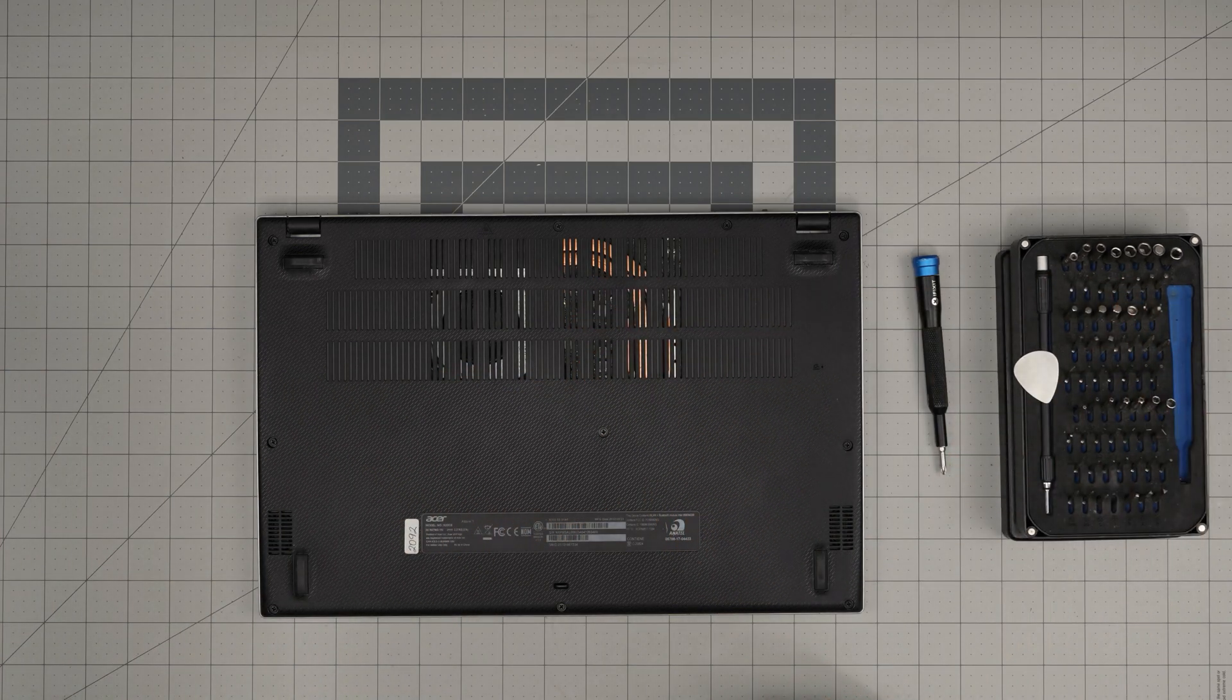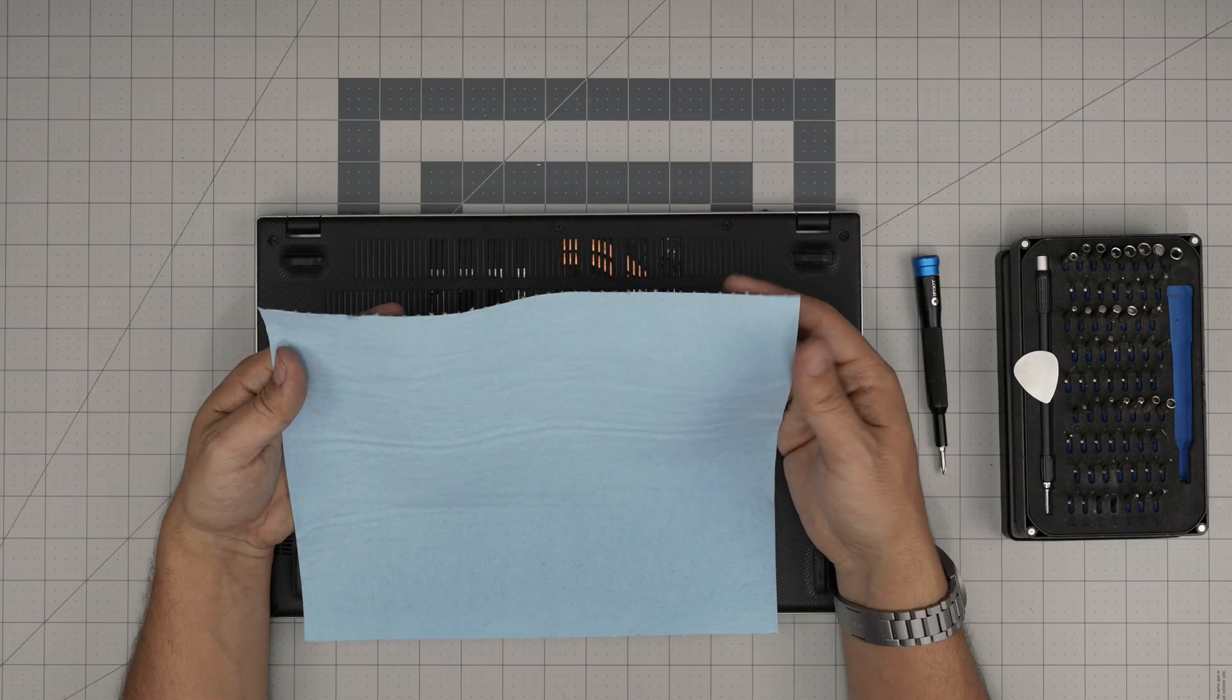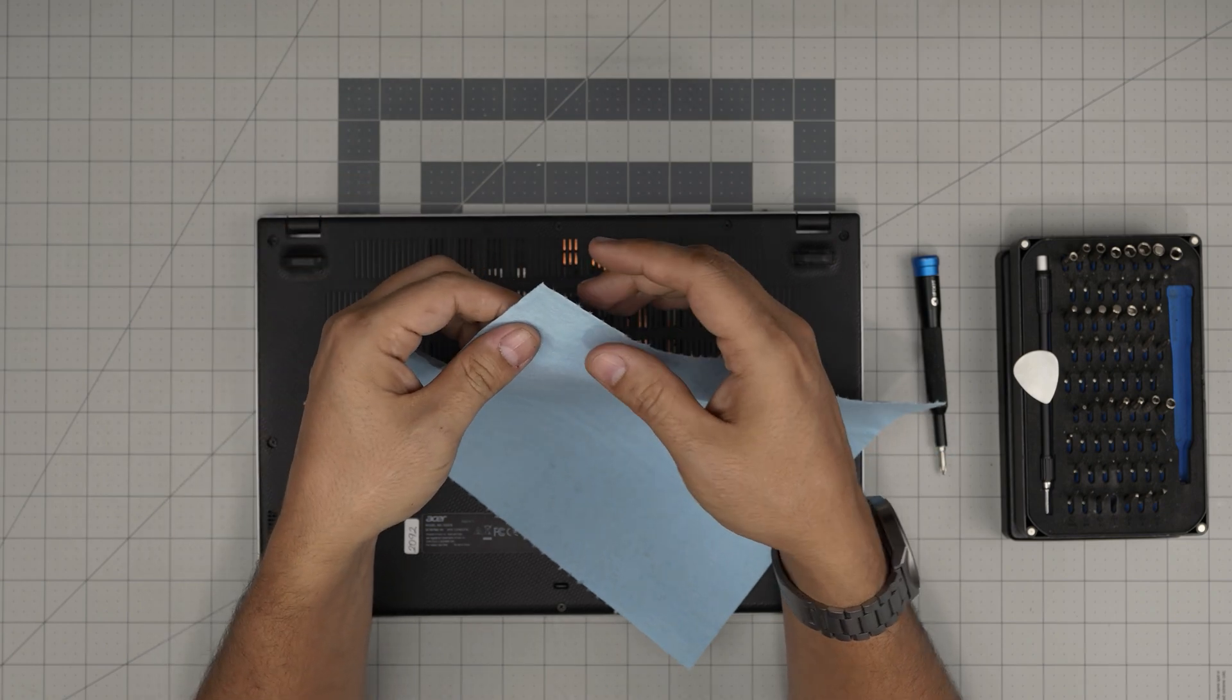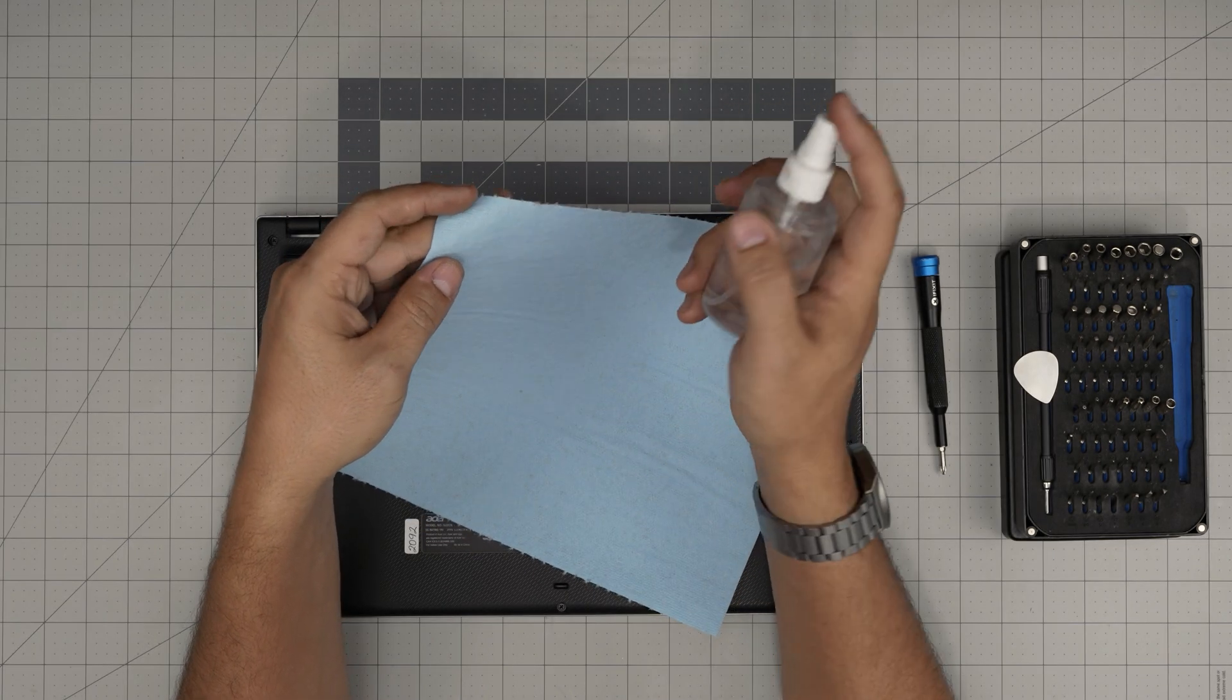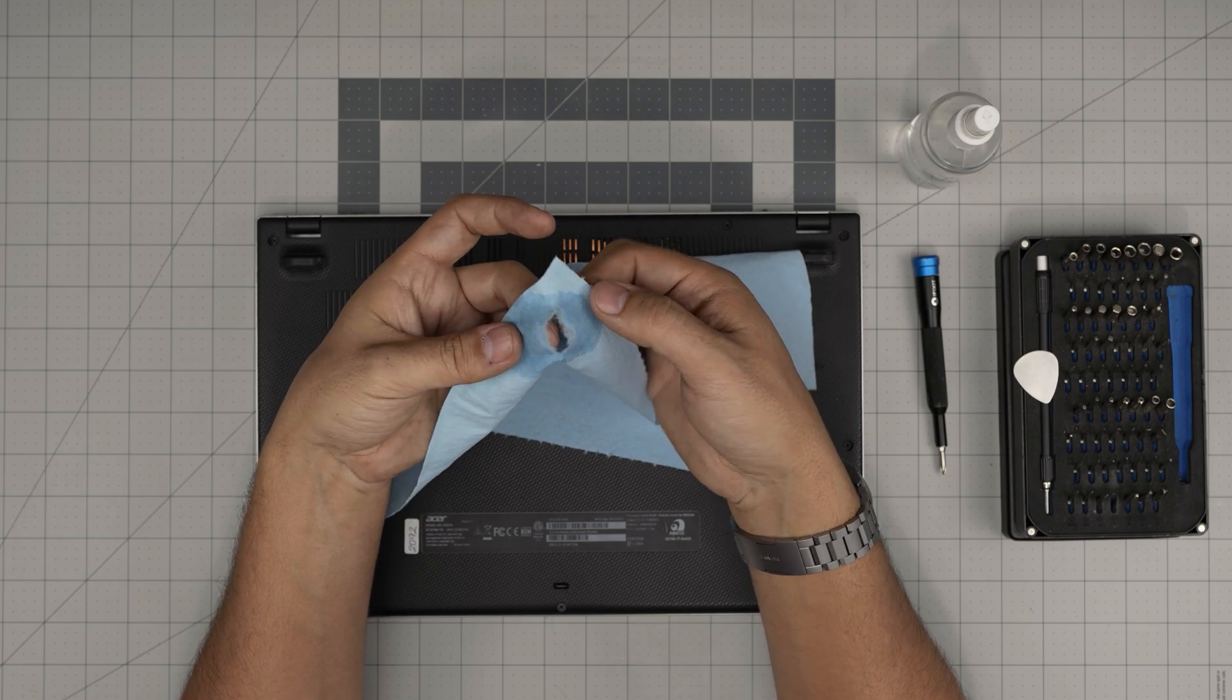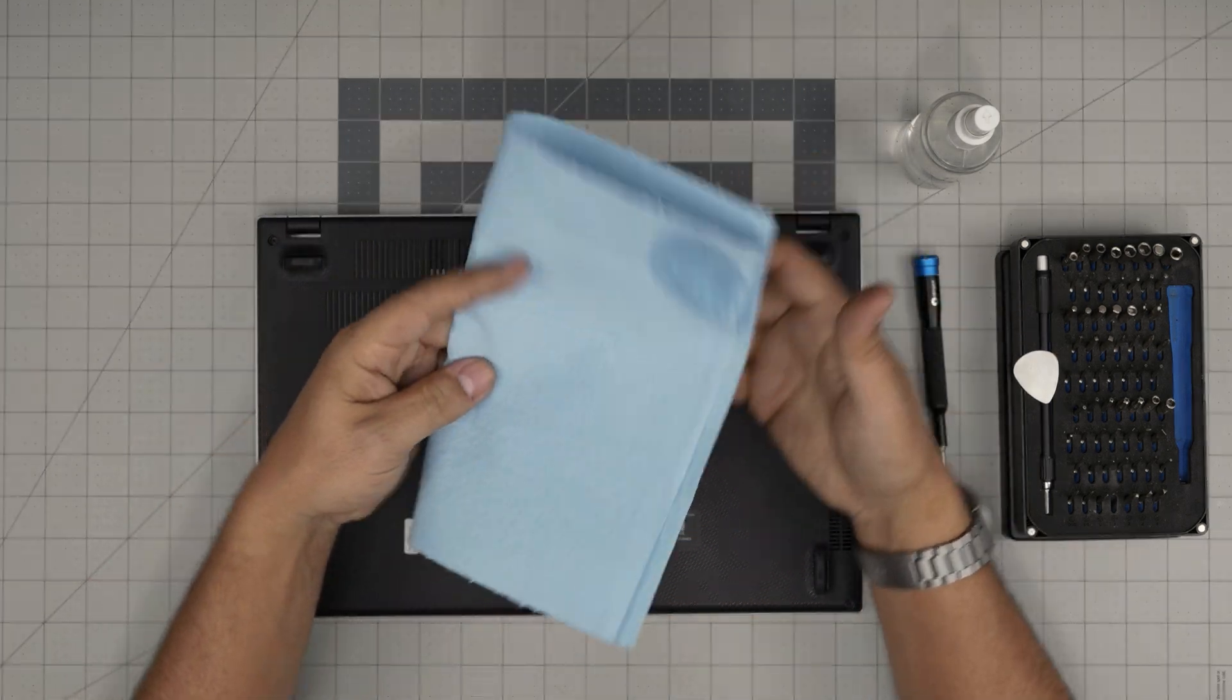Next, you need one sheet of workshop towel. These workshop towels are really important. People always ask, can I use a microfiber towel? No, do not use microfiber towels. I'd rather you use tissue, toilet paper, or kitchen towels than microfiber. The reason is that when you put alcohol on it and clean the components like the CPU and GPU, microfiber will rip apart and get tangled on the capacitors and can damage them. Use the workshop towel instead.